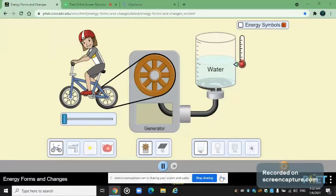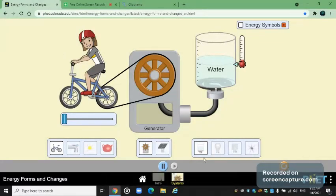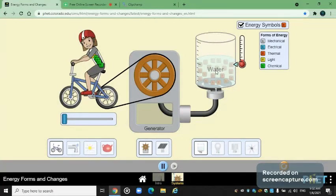Hey guys, Surya the Science Kid back again with a brand new video. This is my third video about FET Simulator. If you guys don't know what FET Simulator is, FET Simulator is where you run some simulations about simulation of experiments. In this case, we are taking a look at energy forms and changes.